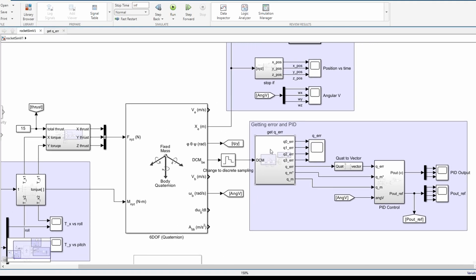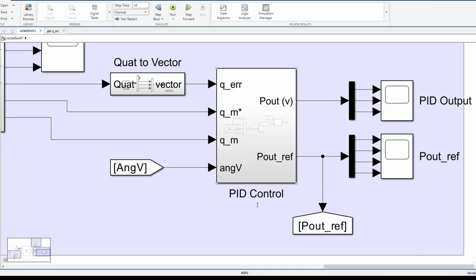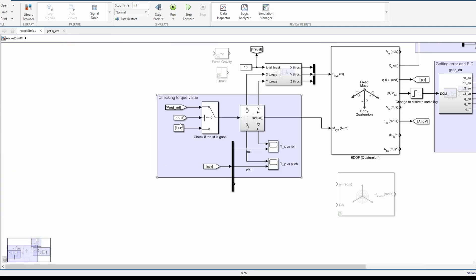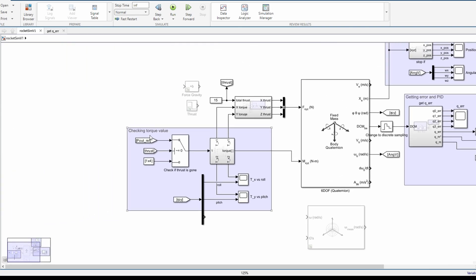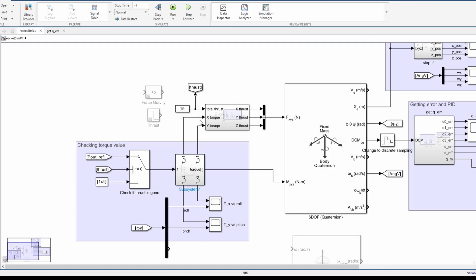First you get the error term from the current orientation and then you plug this error term into the PID controller along with angular velocity which functions as the derivative and then outputted from this PID is an array of torques which is plugged back into the system and then the whole process is repeated all over again.